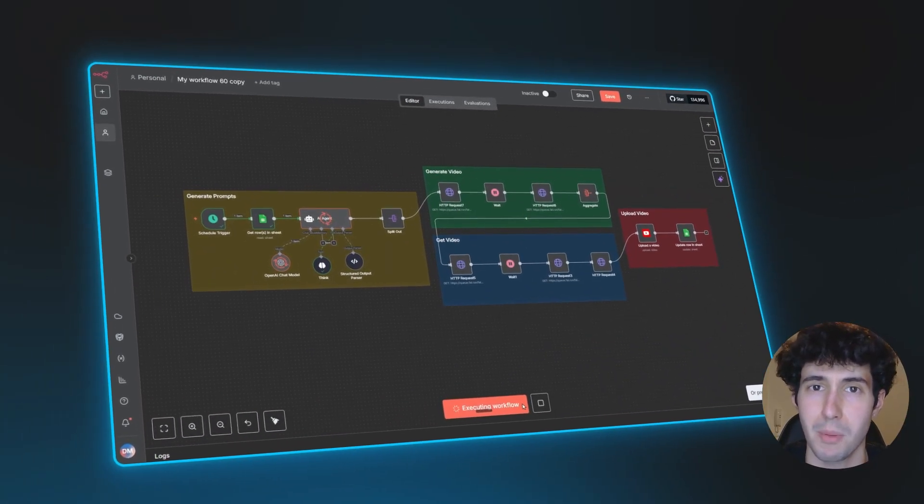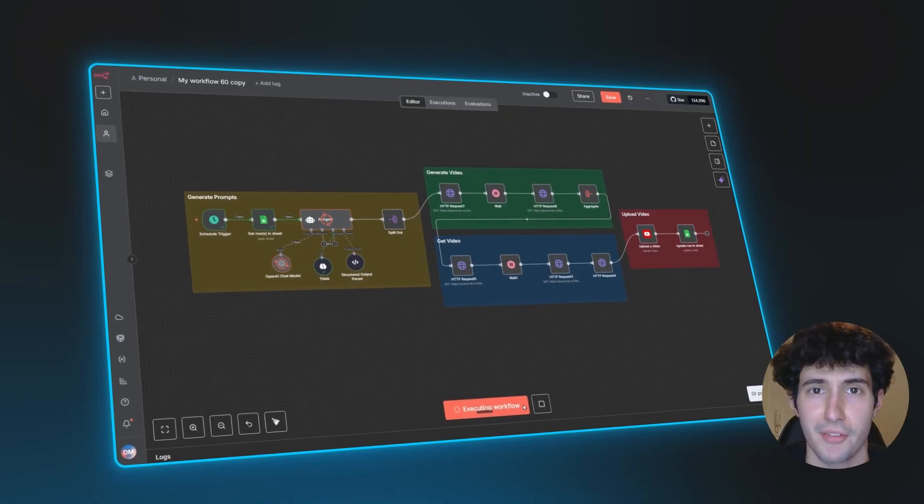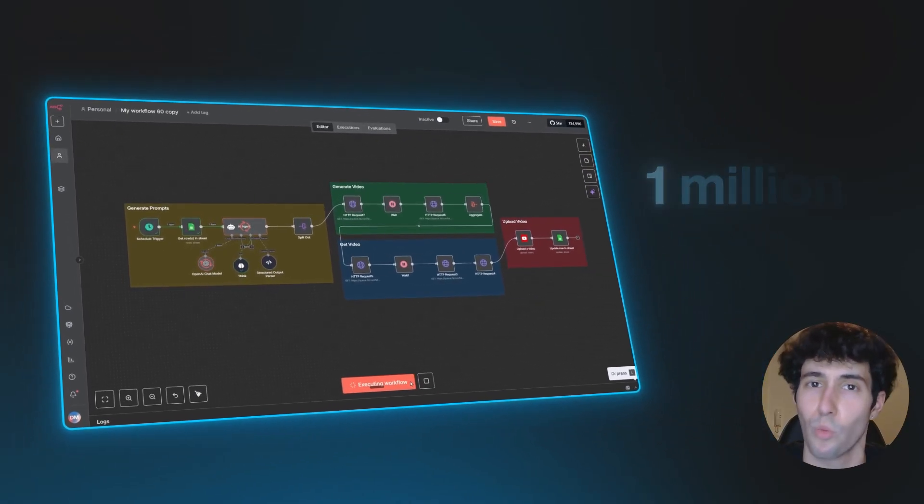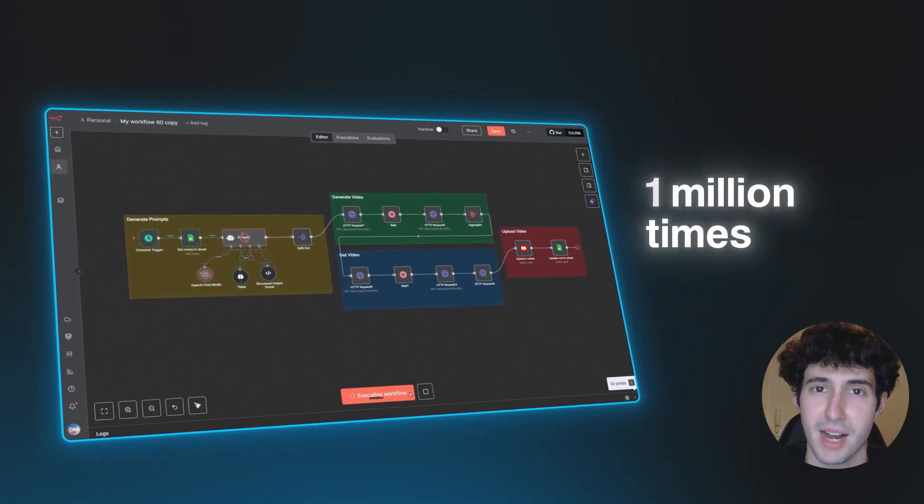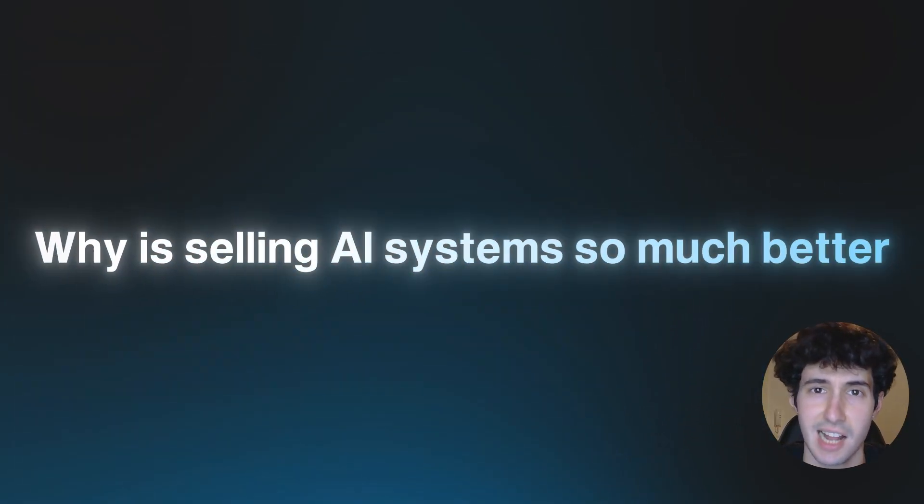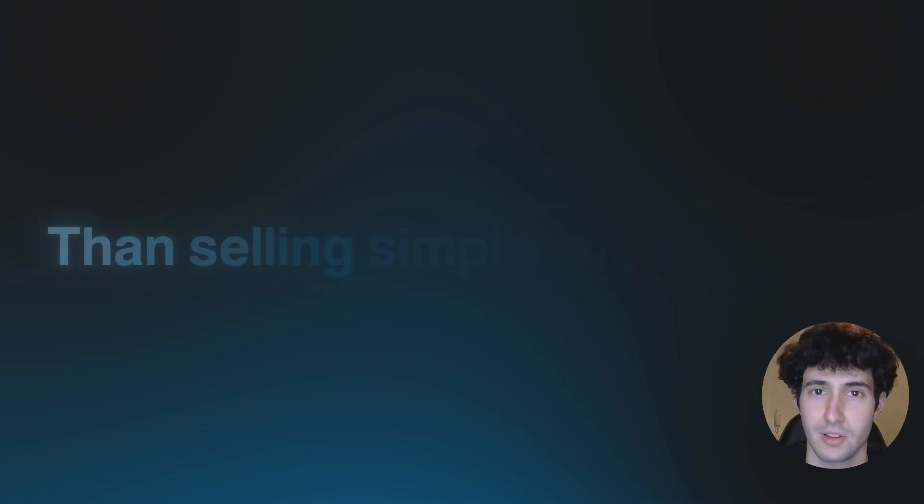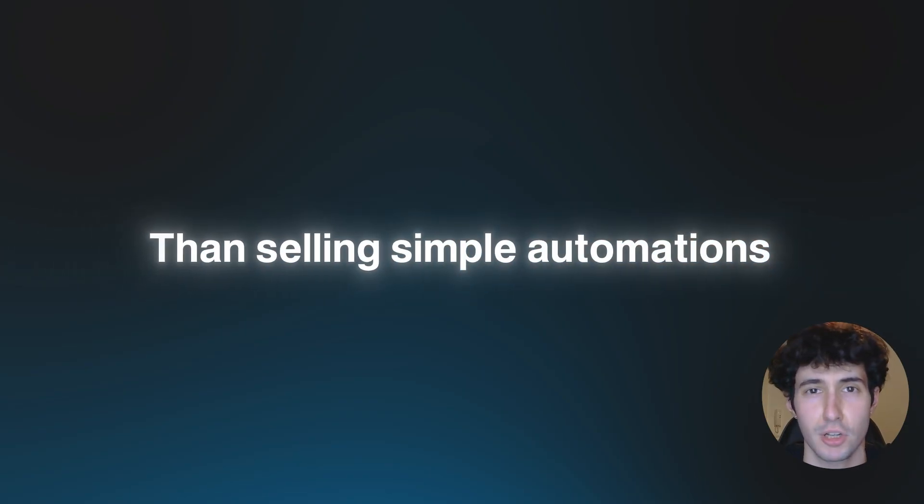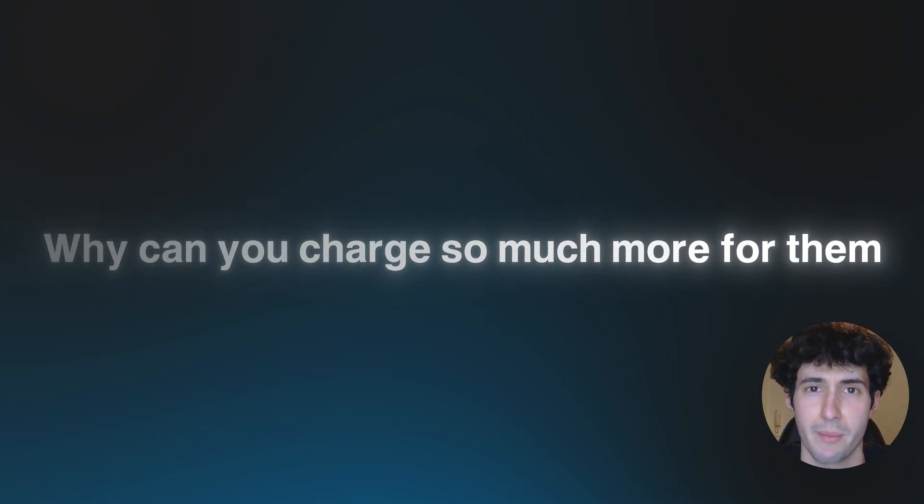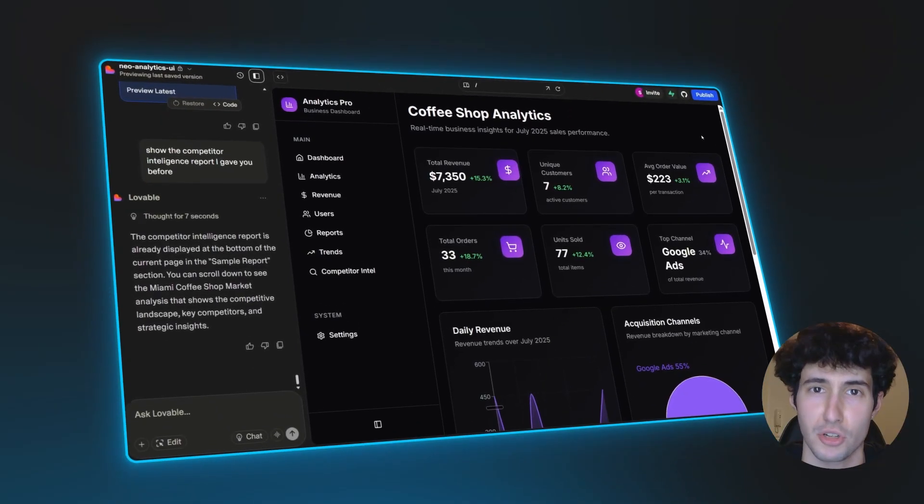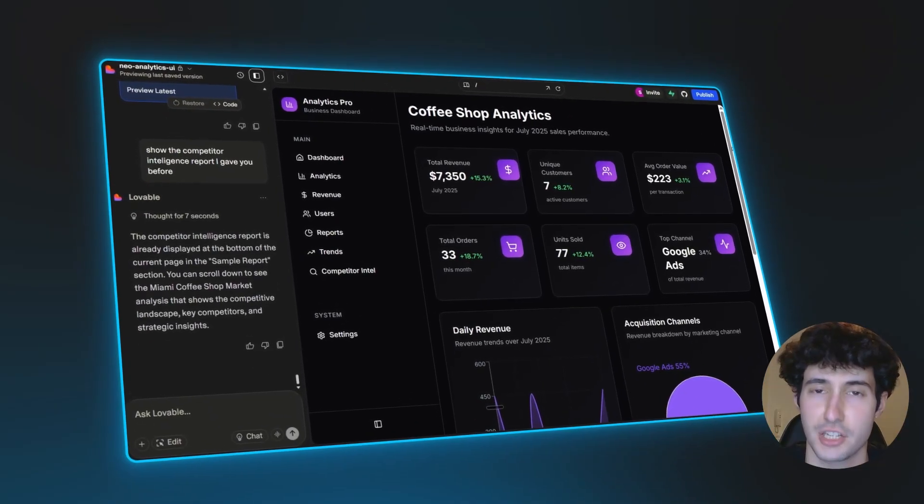I'm sure you probably have heard about this around a million times now. But why is selling AI systems so much better than selling simple automations? And why can you charge so much more for them when they are almost the same thing?